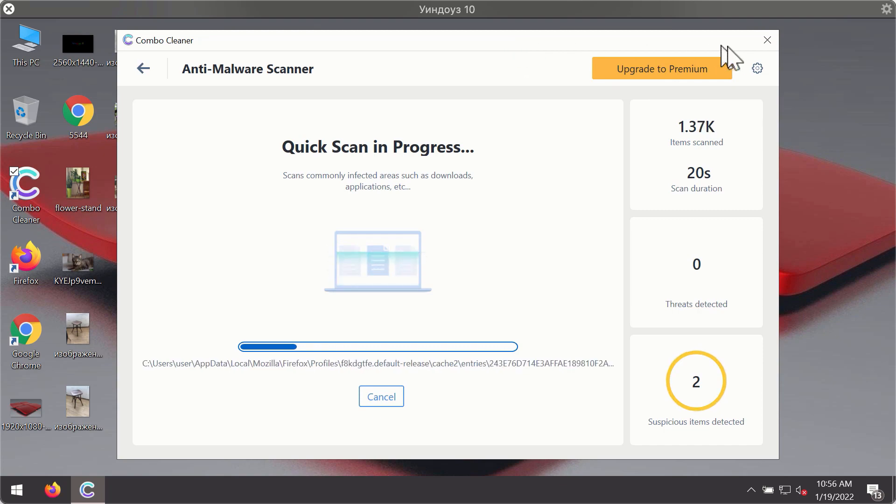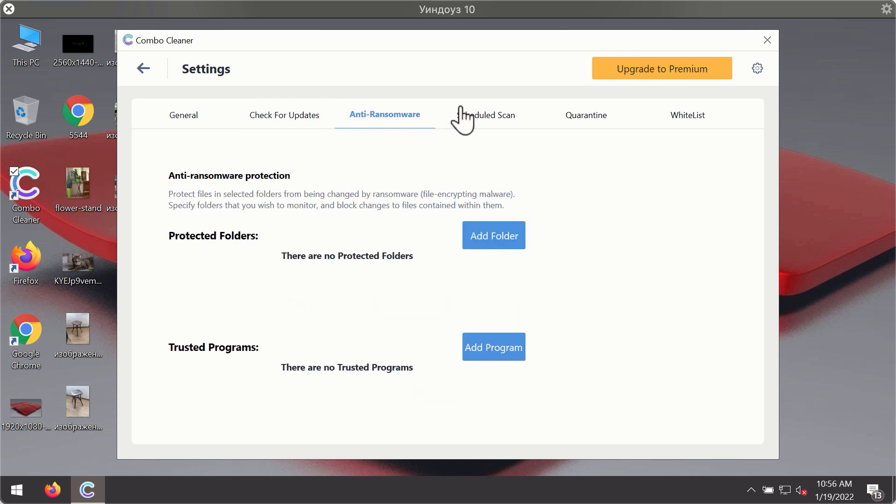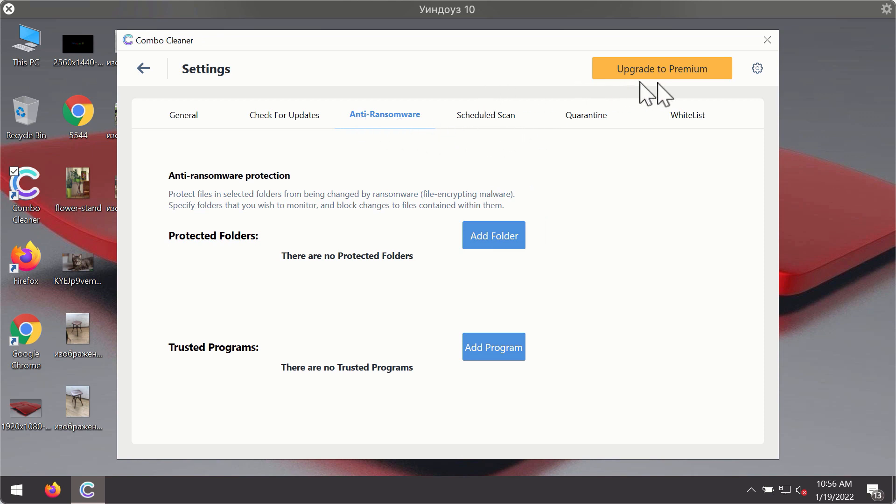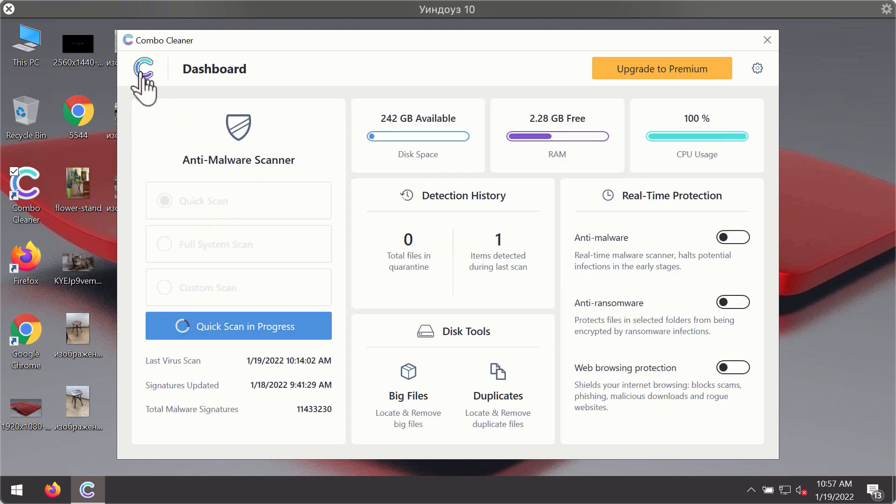While the scanning is taking place you may experiment with some of the settings of ComboCleaner antivirus. For instance there is a special feature called anti-ransomware which is part of the premium license. Anti-ransomware feature of ComboCleaner helps you to add one or several folders on your system that will be protected against all sorts of ransomware attacks.